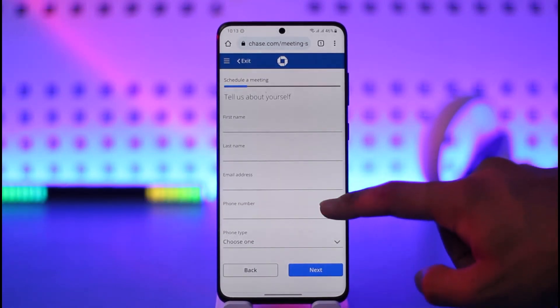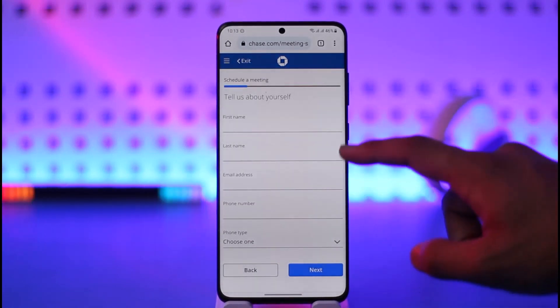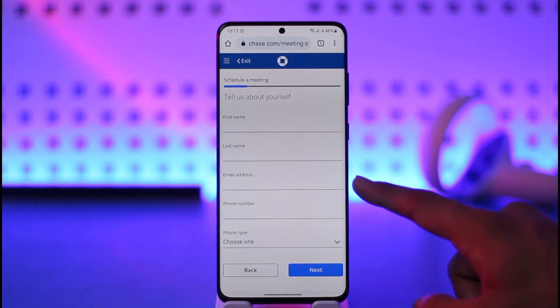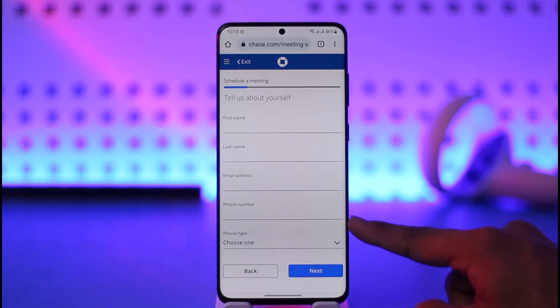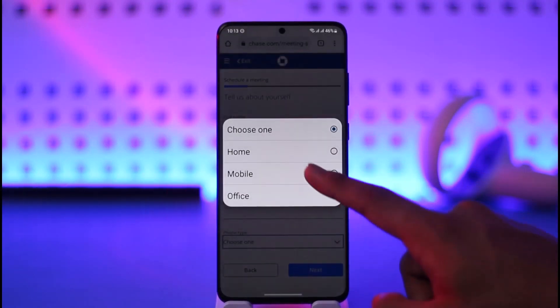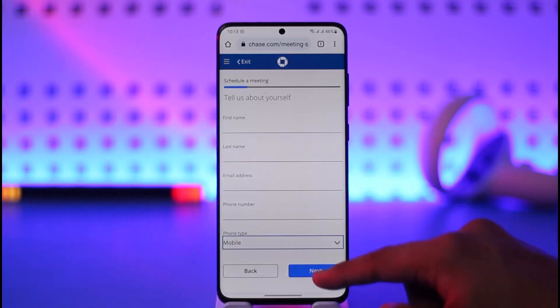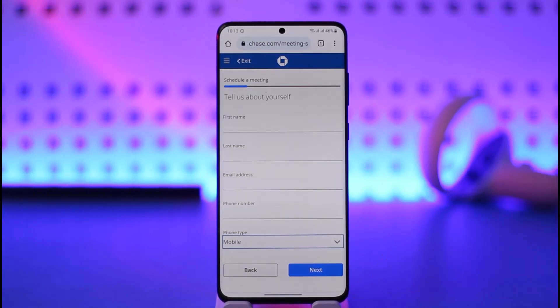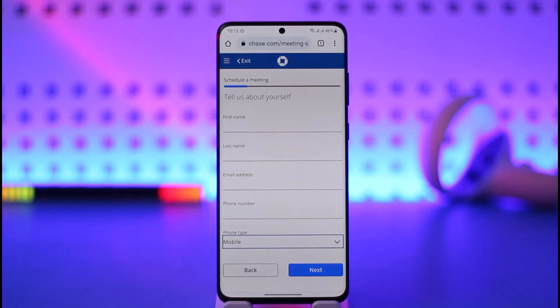On the next page you have to fill in the form with details such as your first name, last name, email address, phone number, and phone type. Once you've filled in your phone type and so on, hit 'Next.' It will also ask you for the reason you want to make an appointment.